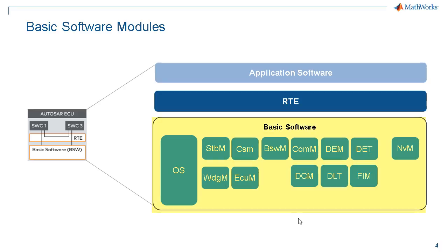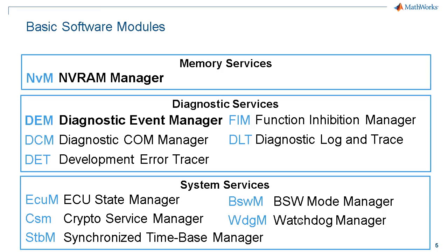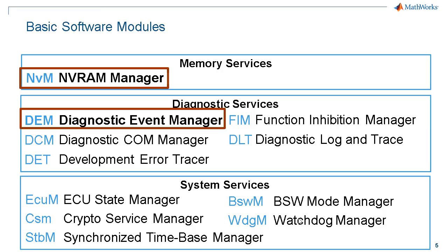As you see here, there are many basic software modules in the AutoSAR architecture. We support Diagnostics Event Manager and NVRAM services in our recent releases.